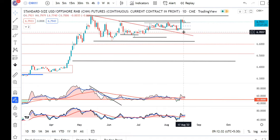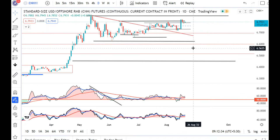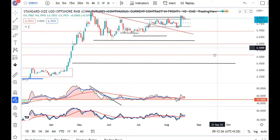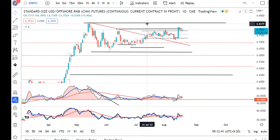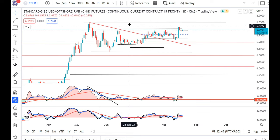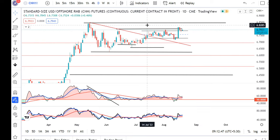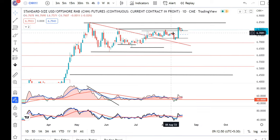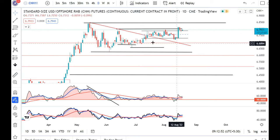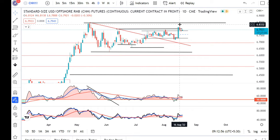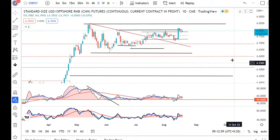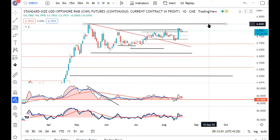On Dollar-CNH, a spinning top candle has formed. It is taking support on the higher part of the 14th July mother candle, which has become a reference point because the price was consolidated for a long time at that level. If it takes support on the 16th July high, we may expect some upward move towards 6.85.